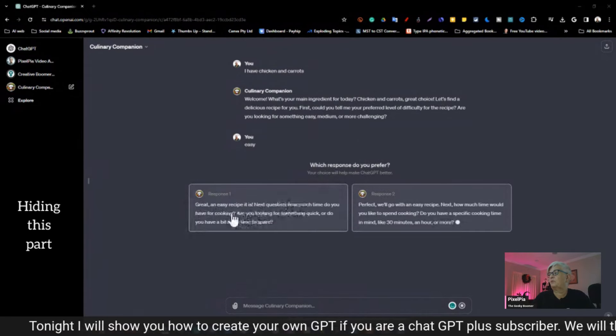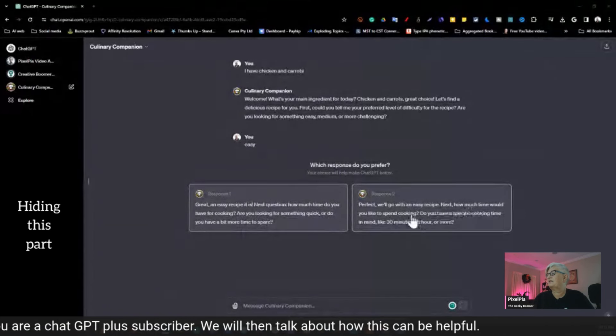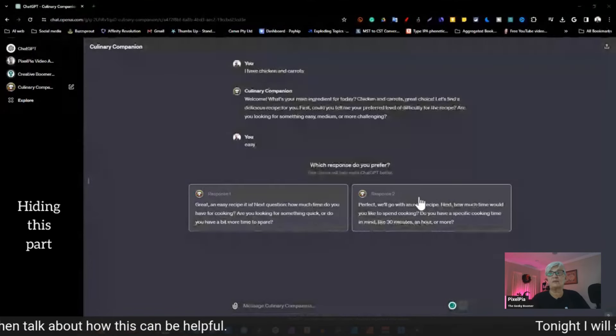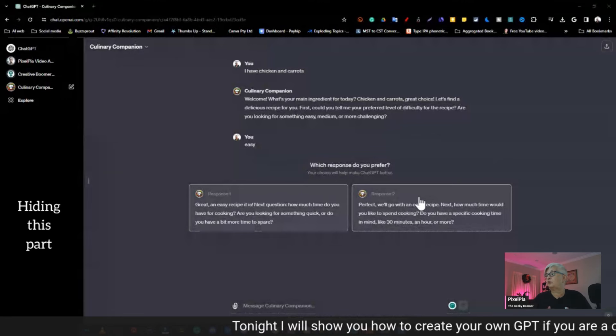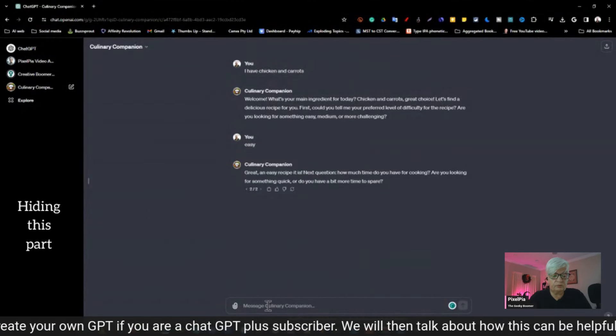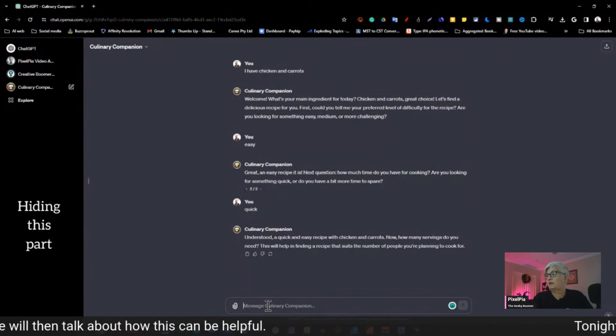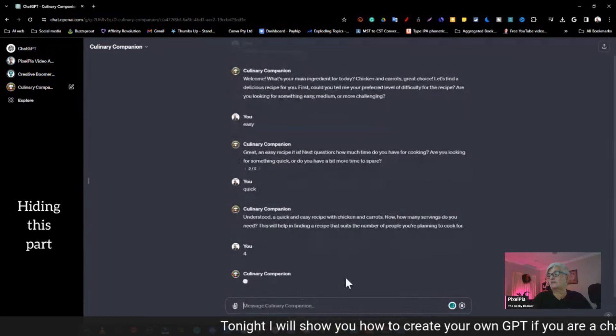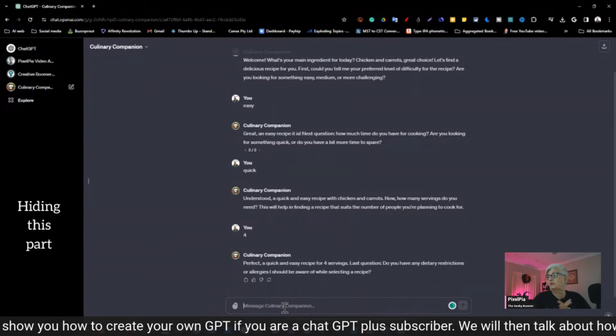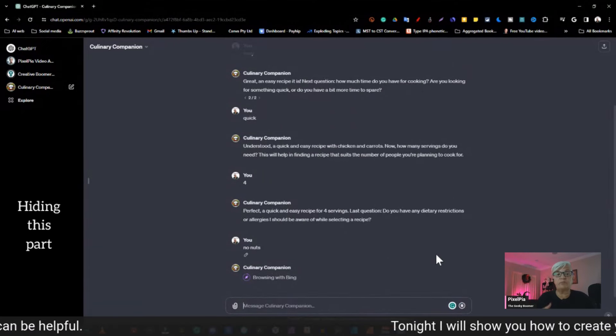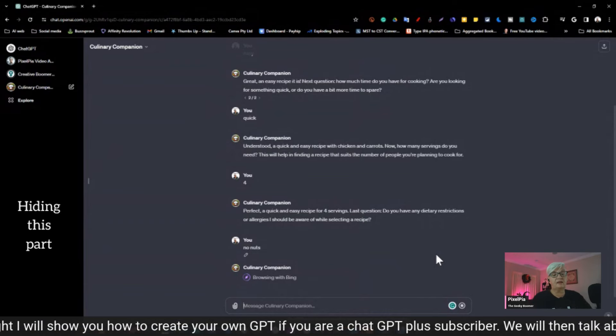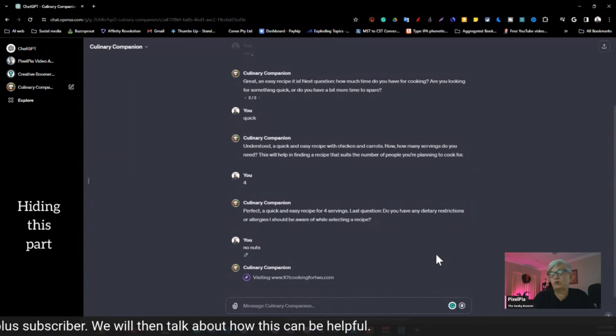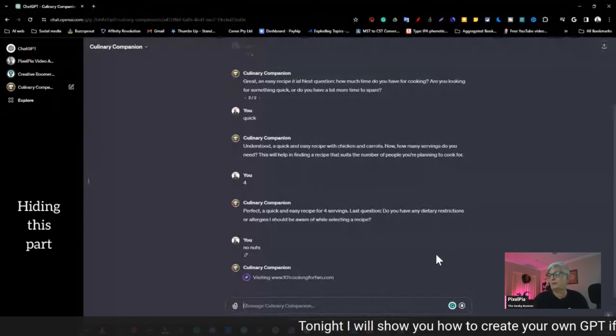And that is, the reason it asks this is that I told it all these questions I wanted it to use while using the GPT. So I say easy. So now it starts to look around. An easy recipe. Next question. How much time do you have for cooking? Perfect. You will go with an easy. And here it showed me two responses. And that is something that shows up in ChatGPT now and then for a way for them to improve. So let's say that I like this response more. So I want a quick recipe. Understood. A quick and easy recipe with chicken and carrots. Now how many serving do you need? I need four servings. And there is one more question it should ask me. Do you have any dietary restrictions? No nuts. And now it goes out and browsed the web to see if it can find something that fits with the answers I gave it.